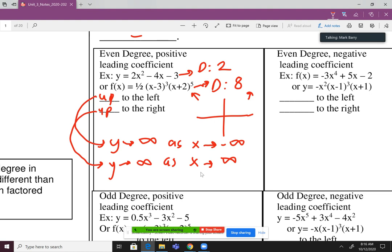Why write it that way? Math is universal — if you lived in any other country, the math is the same. 'Up to the left, up to the right' is English, but writing 'Y goes to infinity as X goes to negative infinity' means someone who didn't speak English could still understand it. That's why we want to write it in terms of infinities — it brings the universal nature of math into it.